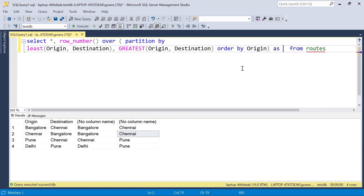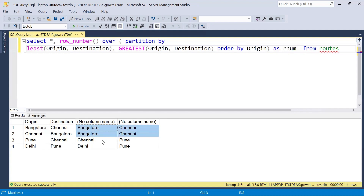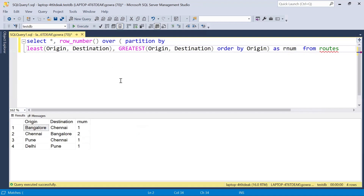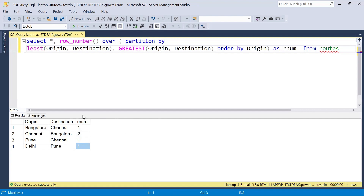I will name this column as r_number. Now if I execute this query, the row number will be generated based on the grouping of the least and greatest results. I am not including the new columns in the SELECT statement — I'm only taking the original table columns along with the row number. The duplicate combination is getting row numbers one and two, and the other unique combinations are getting row number one.